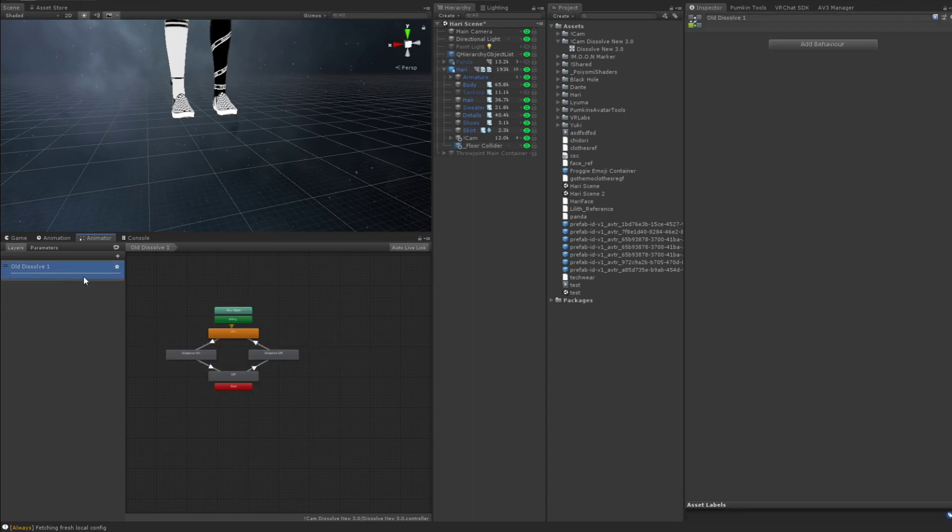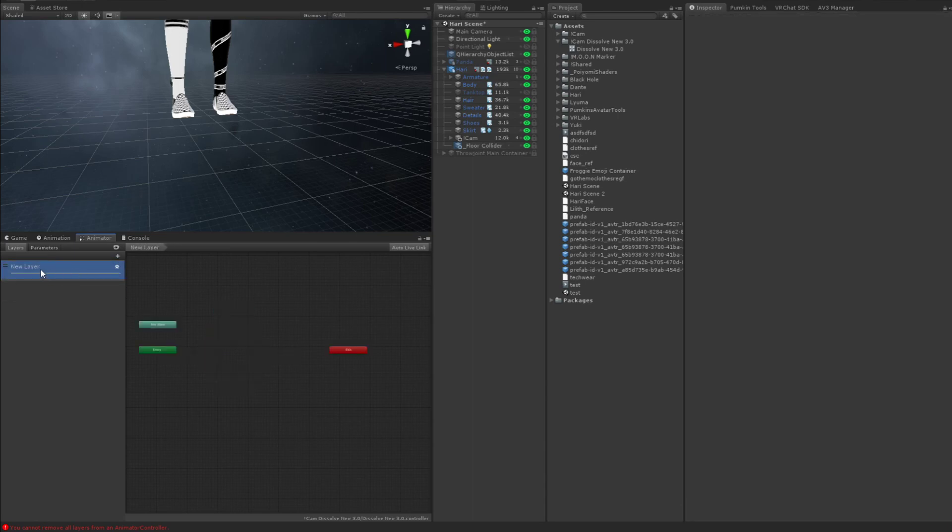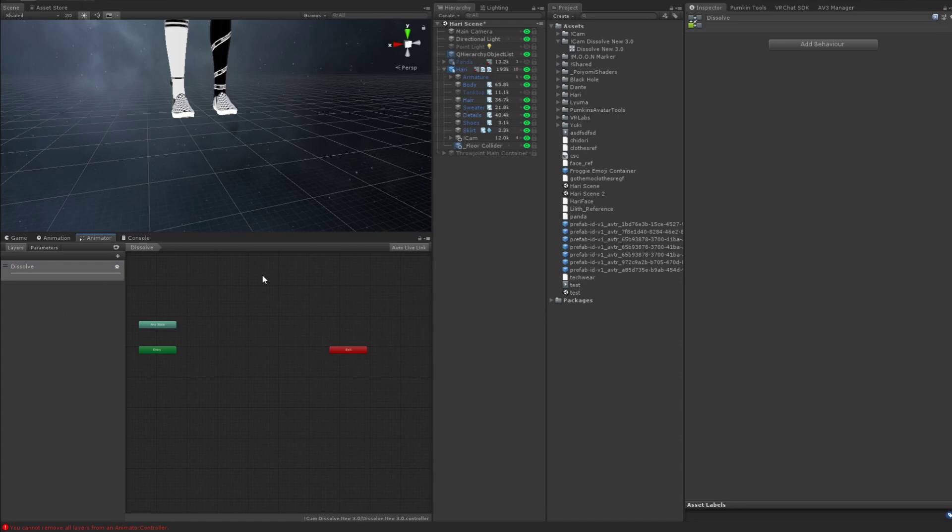So I'm going to go ahead and delete these two layers. Or I can't delete this one. I'm just going to create a new layer. And I'm going to call this layer dissolve. I'm going to change the weight of the layer to one. It's already defaulted to one because it's the top layer on yours. Make sure you hit the gear and change the weight to one.